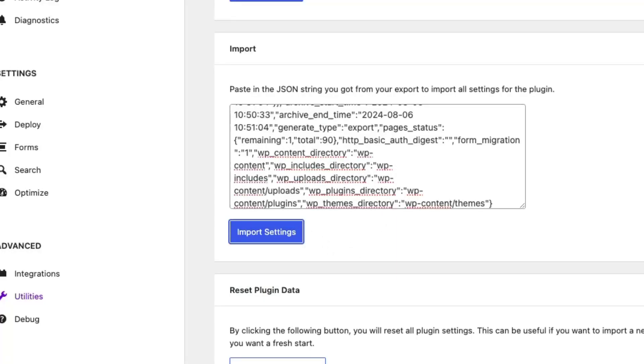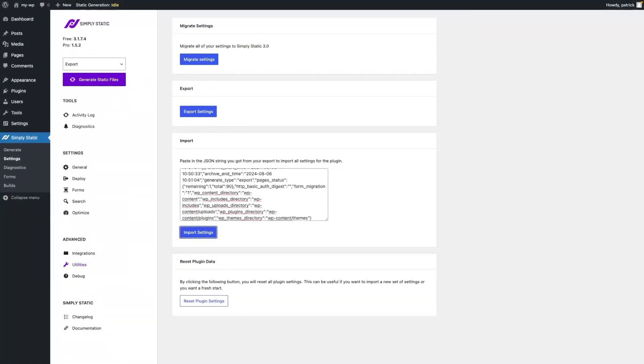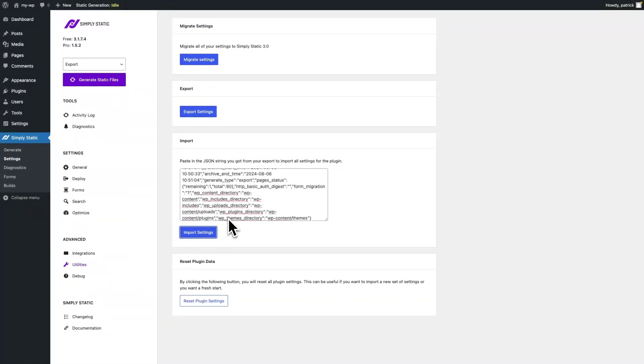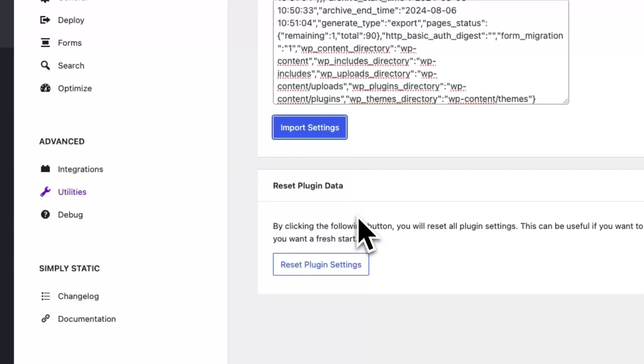So this is an easy way to exchange configurations within SimpliStatic across multiple websites or to just get a backup of your existing configuration for a project later. You can also reset the plugin settings if you want to start fresh.